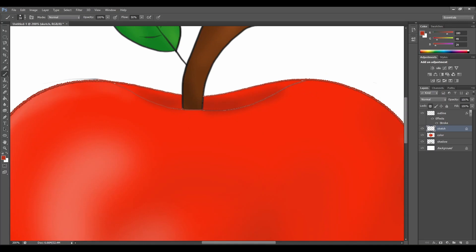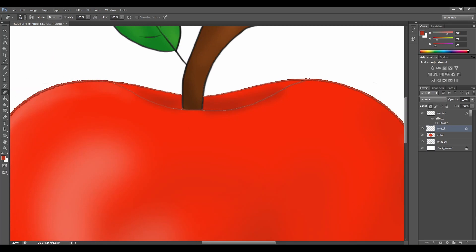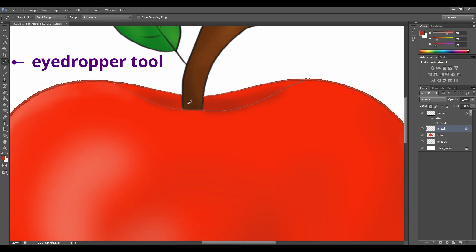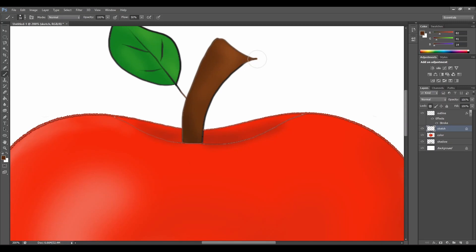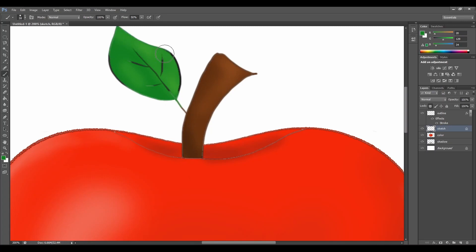Perfect. You can see that it's a little bit lined there. Let's take the eraser and just clean that up. Perfect. Now let's choose the brown color with the drop tool. Let's go back to our brush and let's make our outline brown. Perfect. Again let's choose the color, click on brush, and let's change the outline of our leaf.